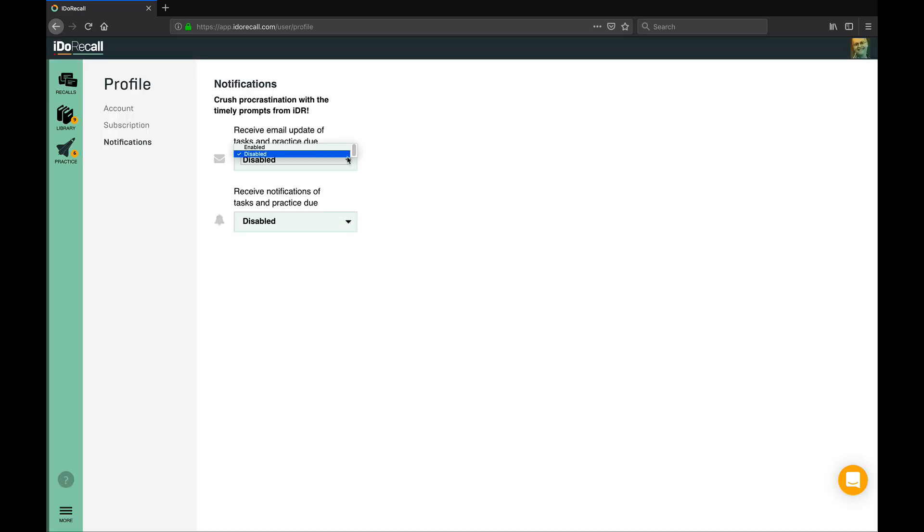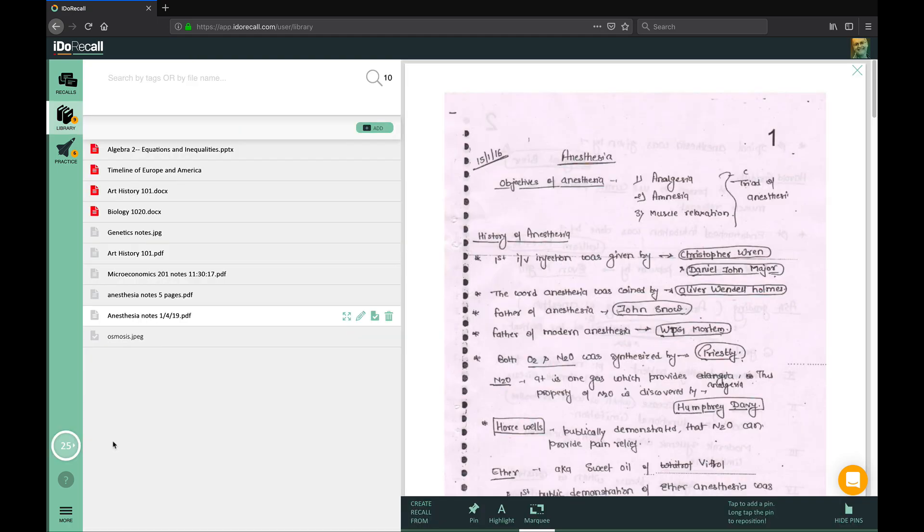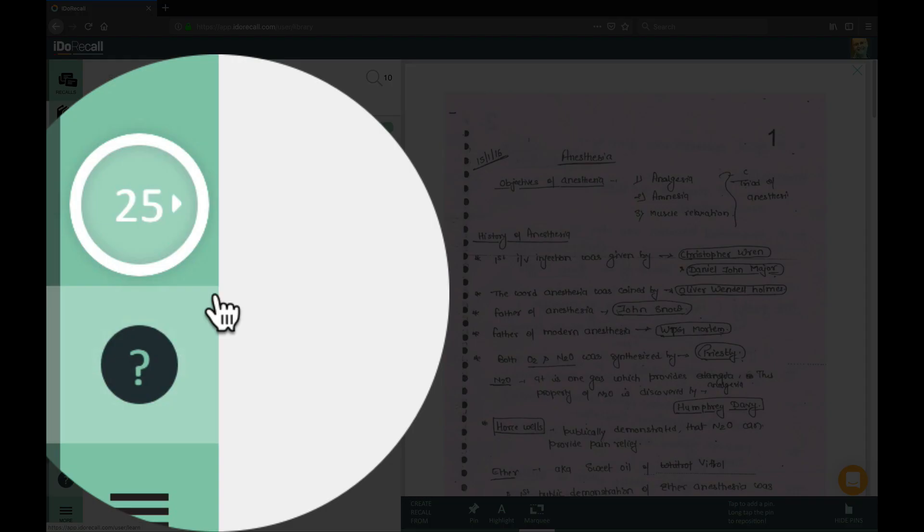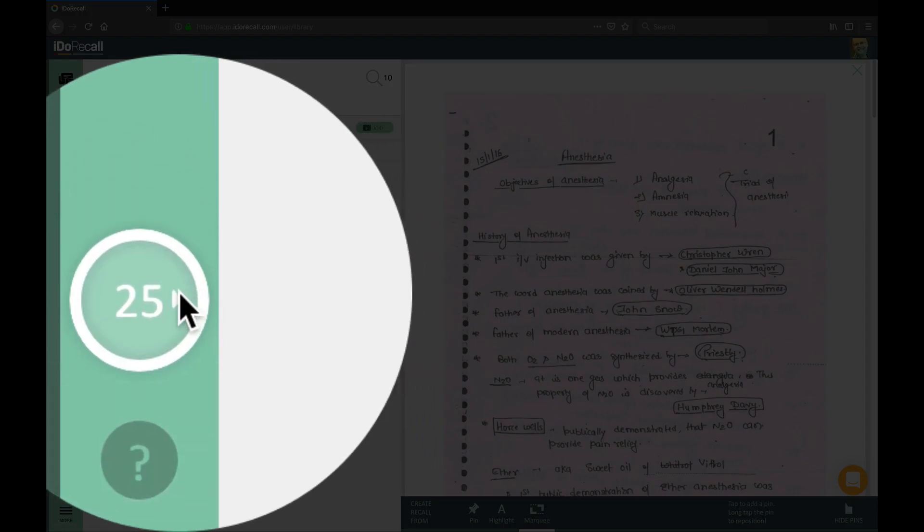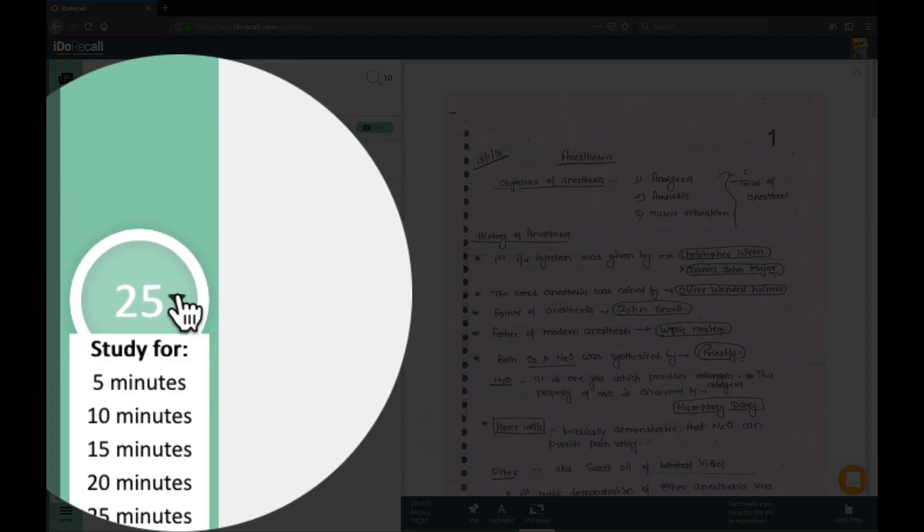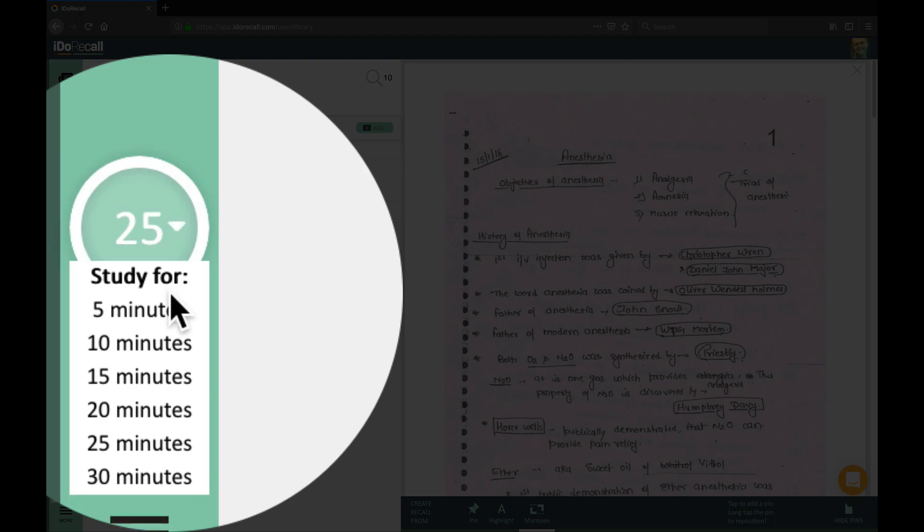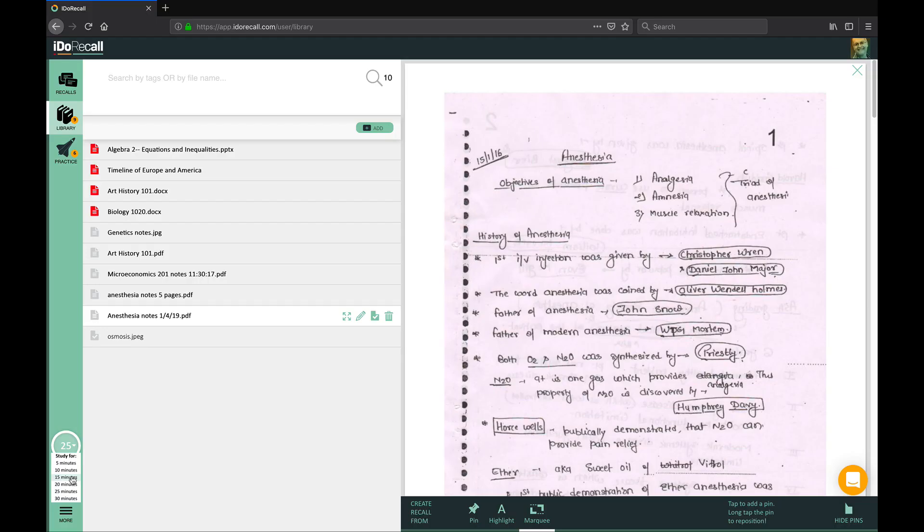iDoRecall includes time management tools such as goals, deadlines, and reminders. Learn to focus in short bursts as you study using our Pomodoro timer. Put all this together and you have a powerful academic success toolkit.